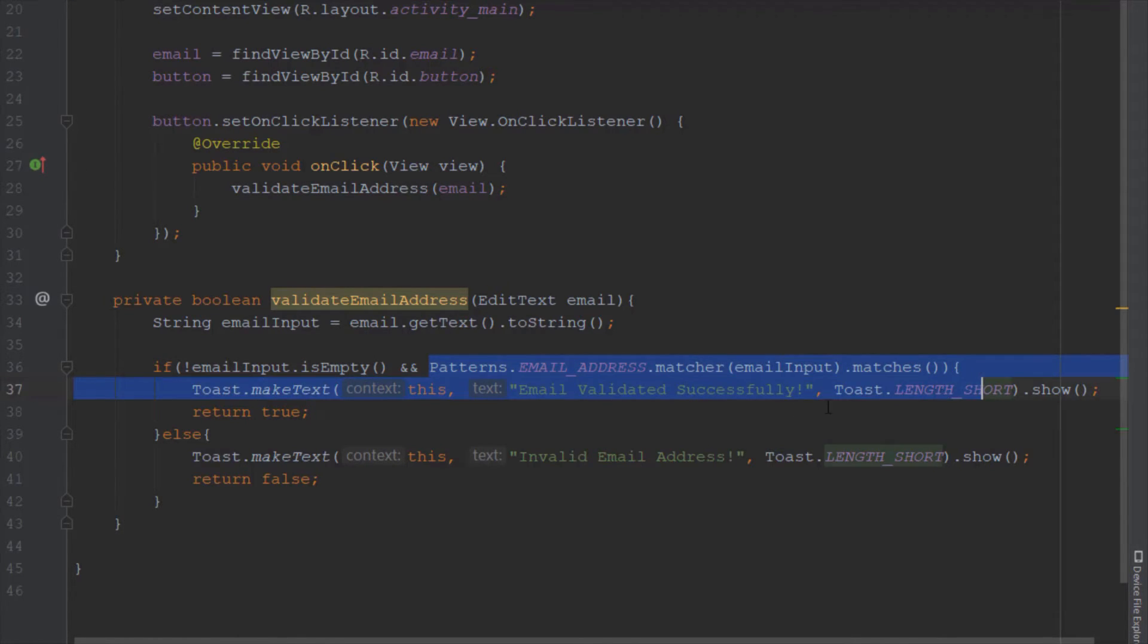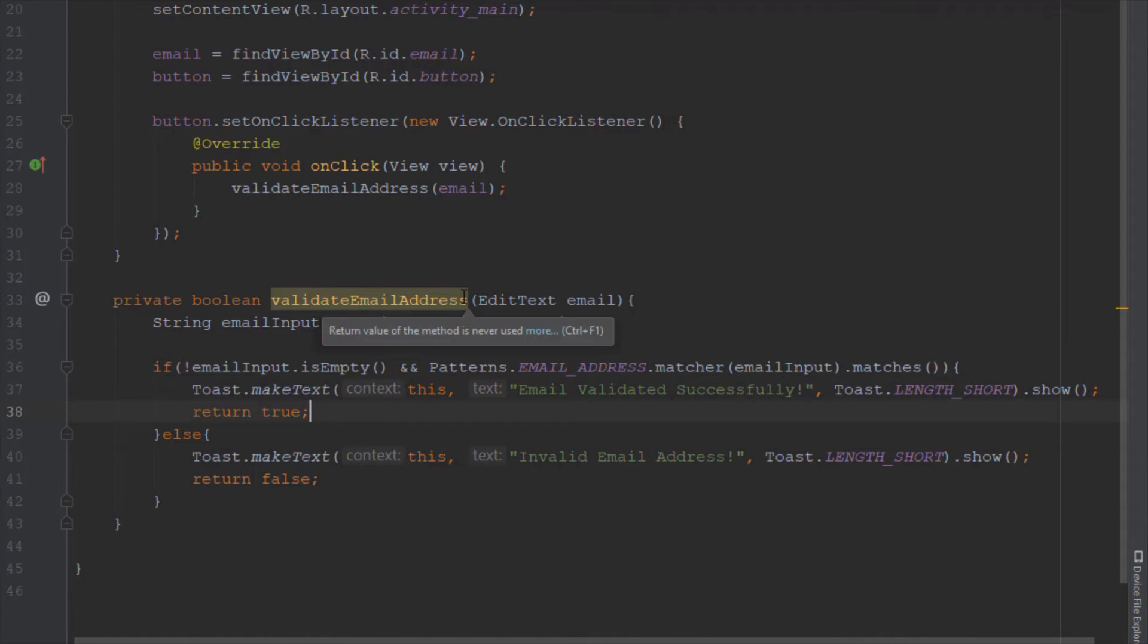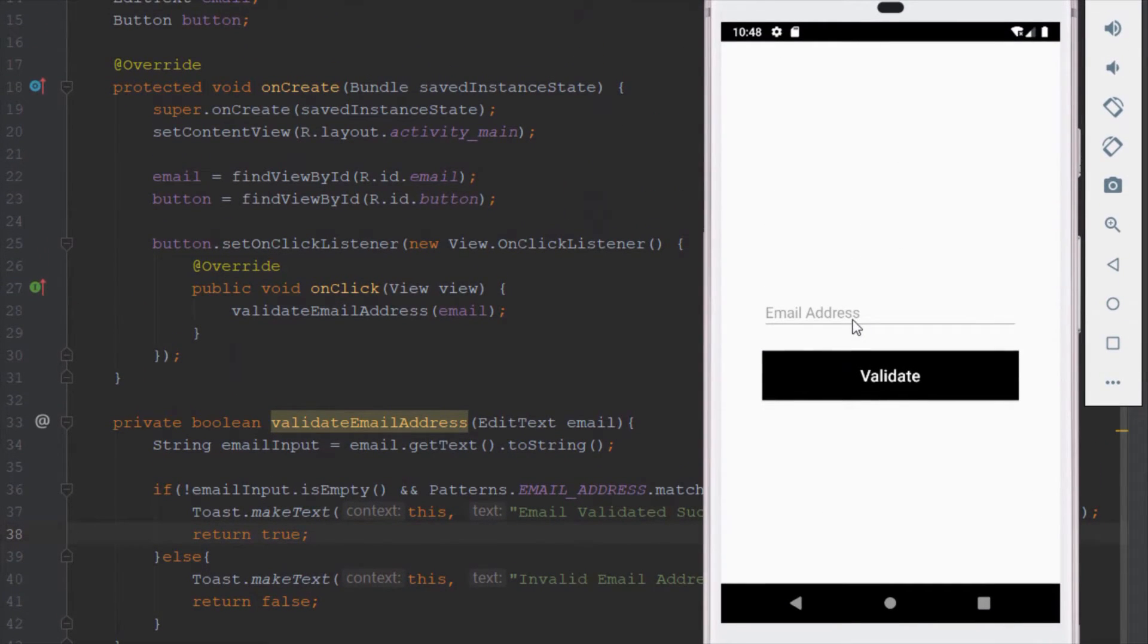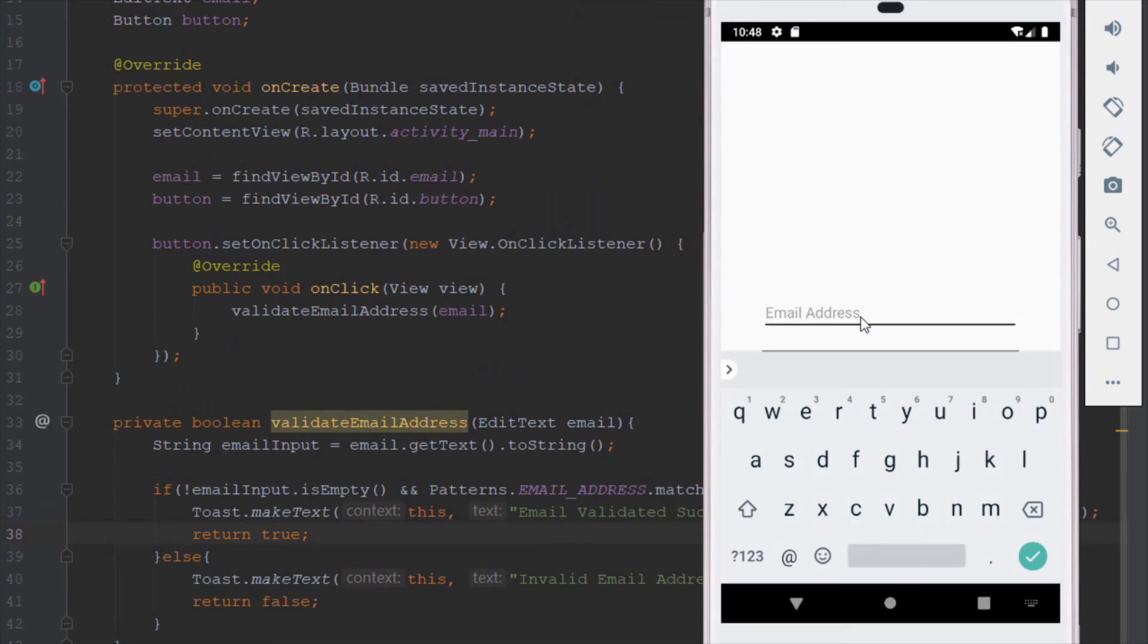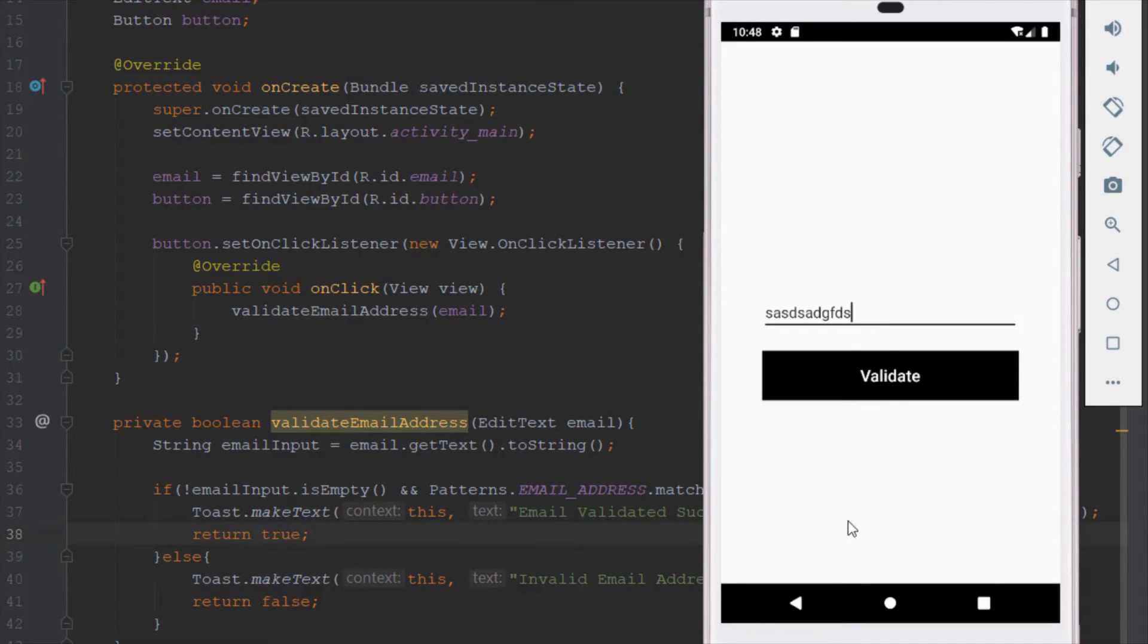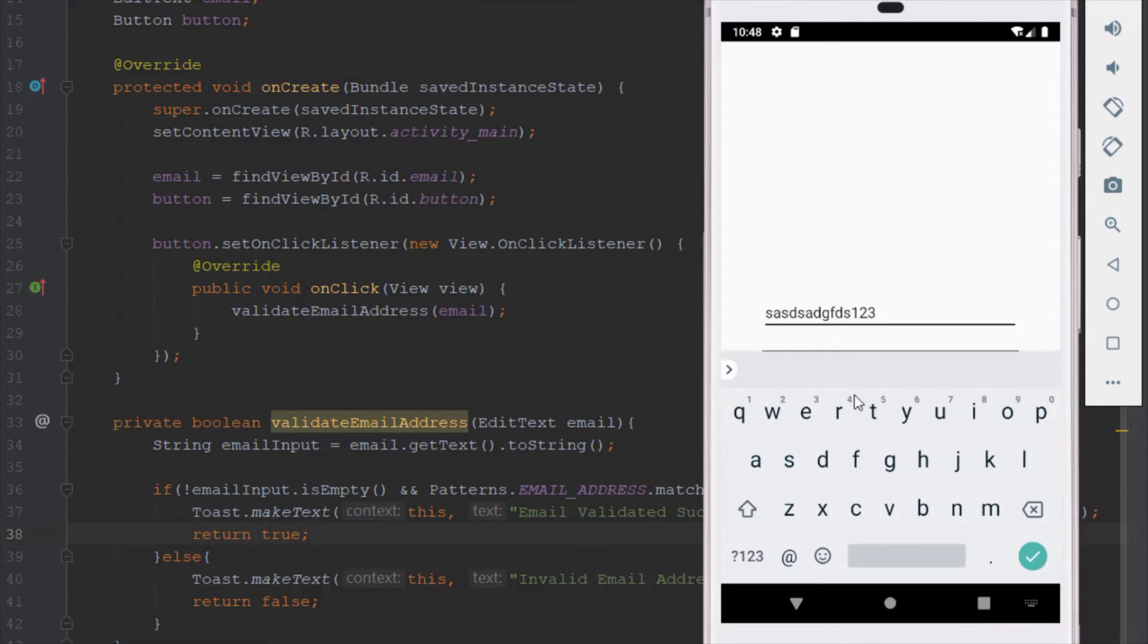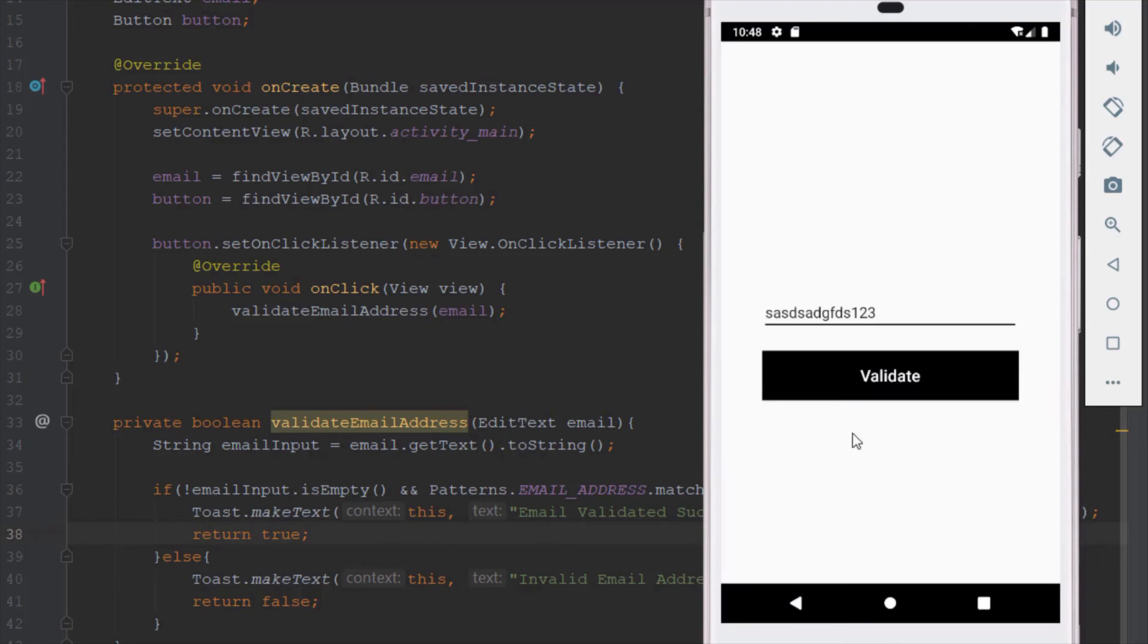Let's run our app now. In this EditText we can type some random characters, and when you click validate it will say invalid email address. You can even type numbers or anything else.